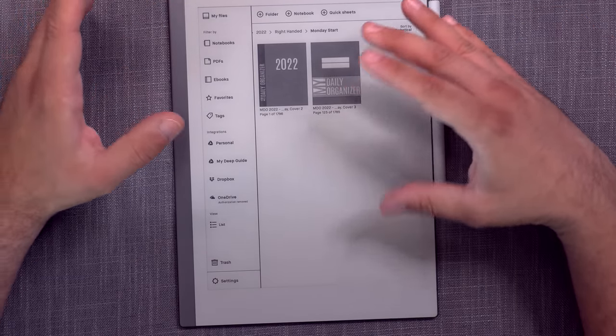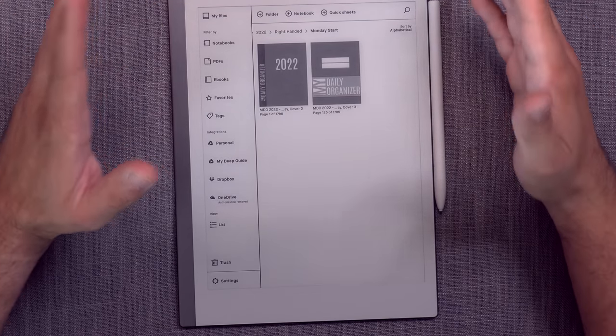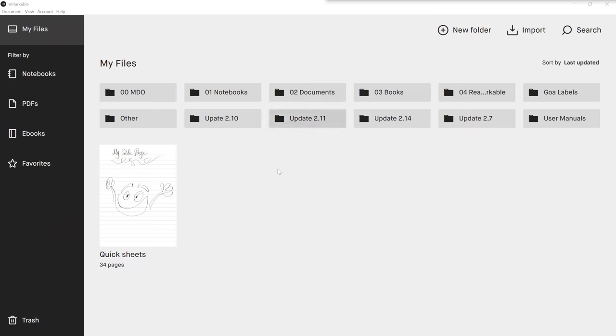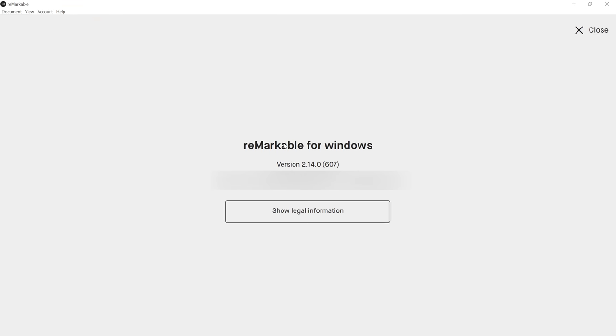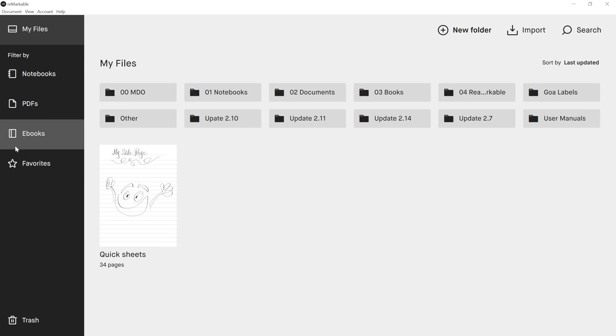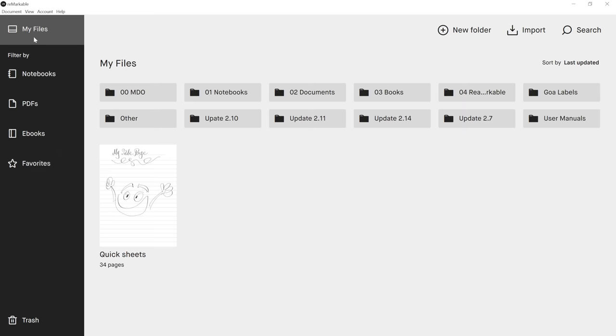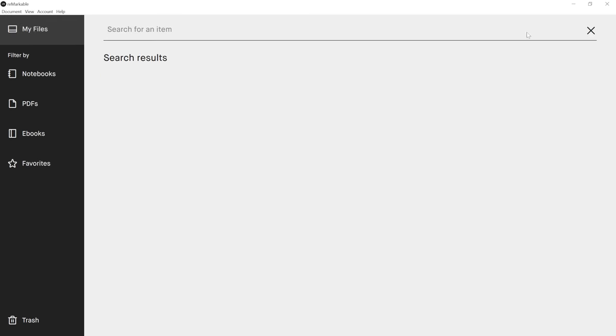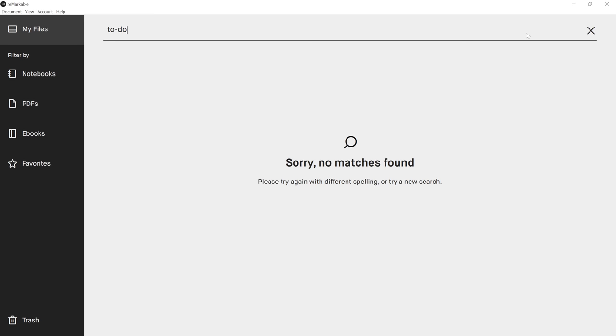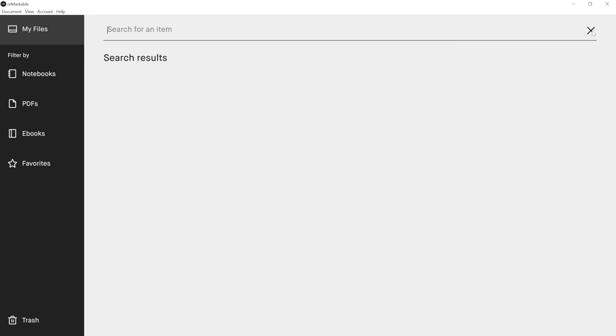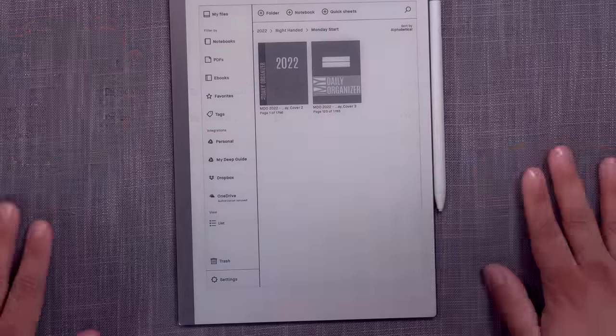One thing that's not so good is that even though I updated the Remarkable Desktop app to the latest 2.14 version, bizarrely, you don't have the tags system, search system in the app. Go figure. I don't get it. I tried the search. I tried the favorites or whatever. Maybe it was hidden there, but no, it's not there. So that is obviously a massive oversight on their part, but hopefully they will change that and fix that sooner rather than later.